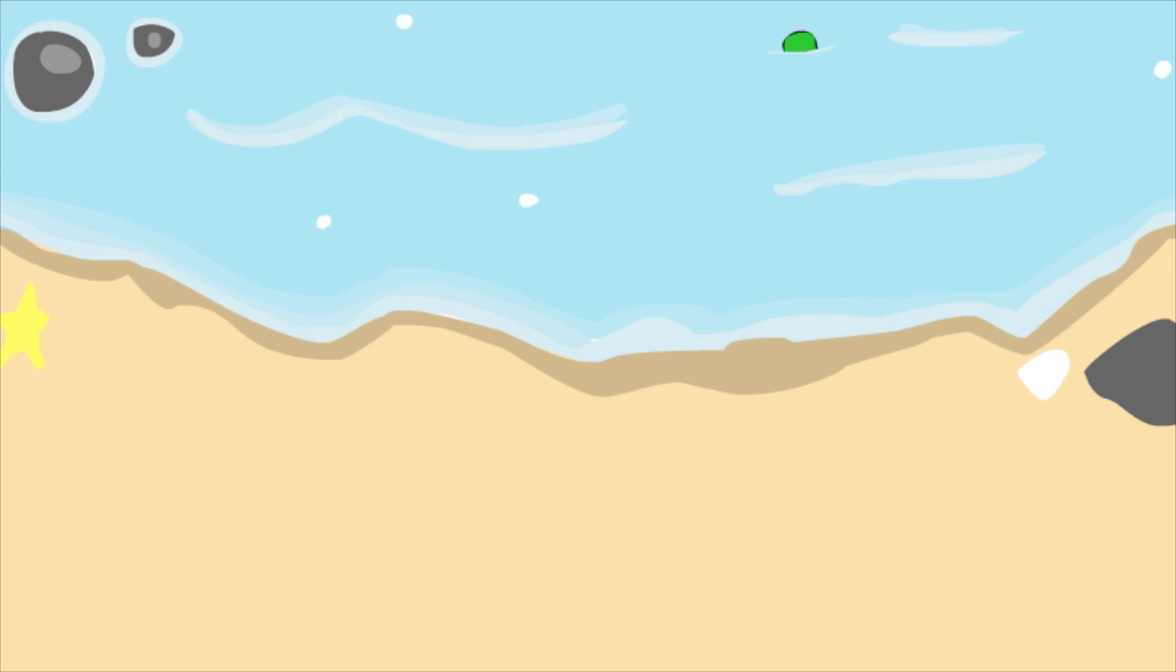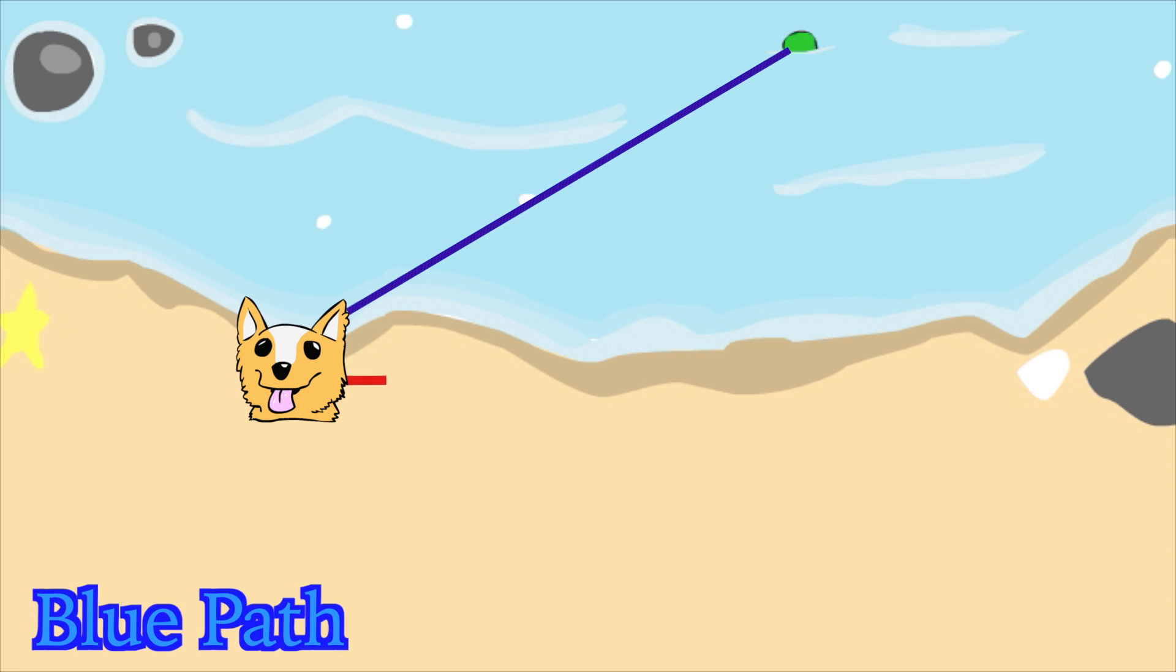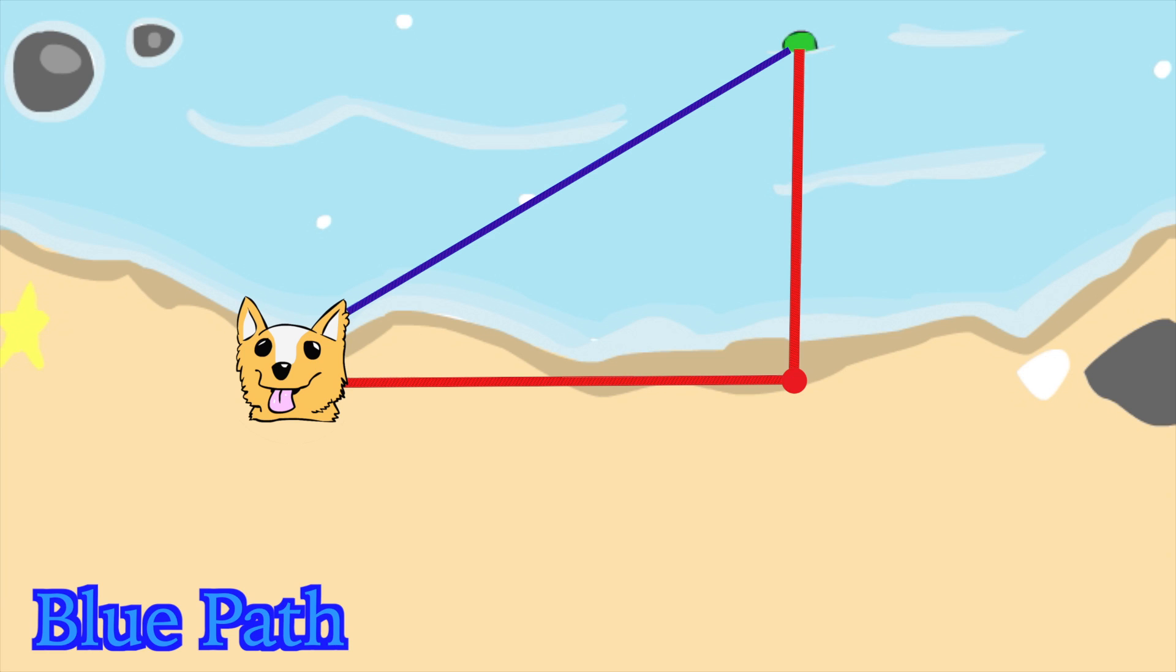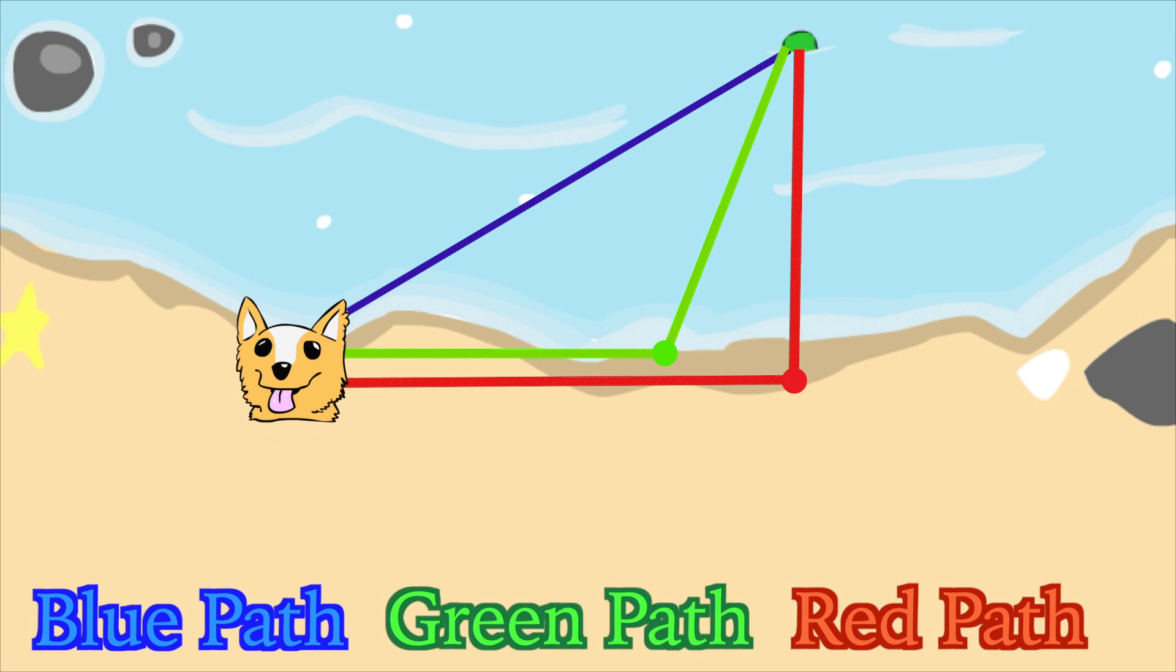Which path would the dog need to take to get to the ball faster? Does he go through the ocean where the water might slow him down? Does he run through the sand and then swim in the water? Or does he run to a certain spot in the sand and then swim the rest of the way? If the dog can run seven times faster than he can swim, which of these paths will take him to the ball in the fastest amount of time?